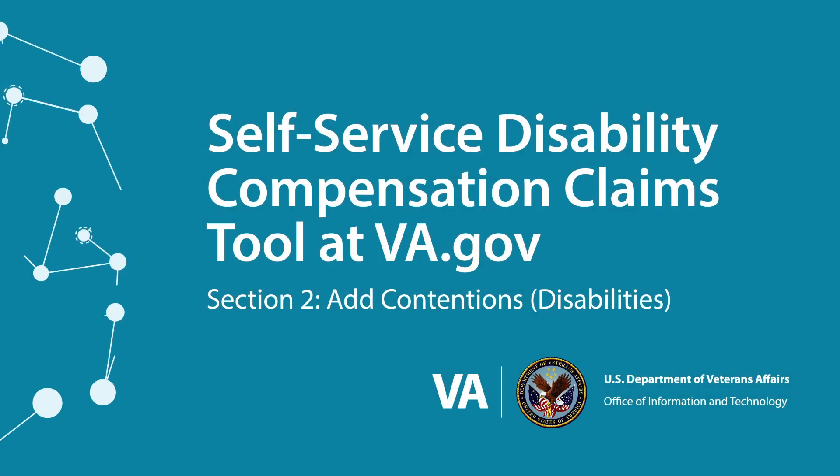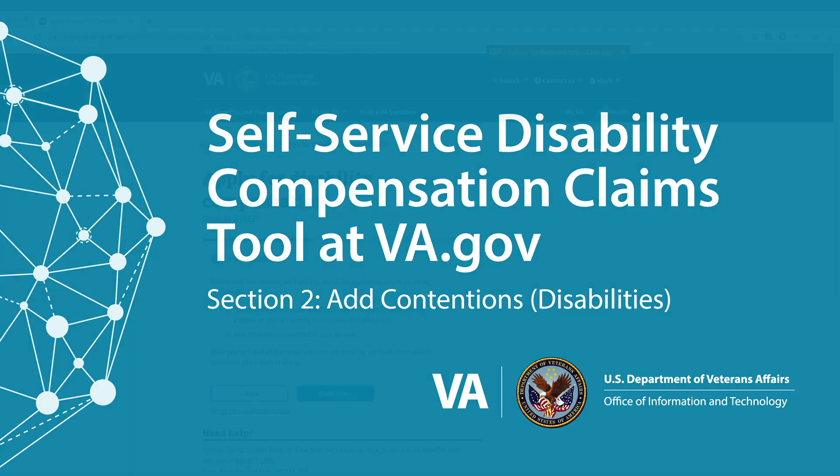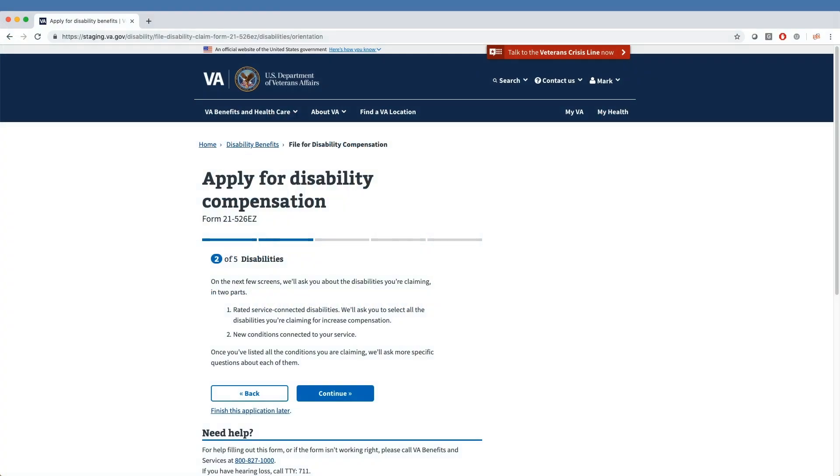Self-Service Disability Compensation Claims Tool at VA.gov. Section 2: Add Contentions, also referred to as Disabilities. In Section 2, we'll cover how a veteran adds disabilities, or contentions, to the claim and look at the flow of interview questions for veterans filing a new claim for PTSD.